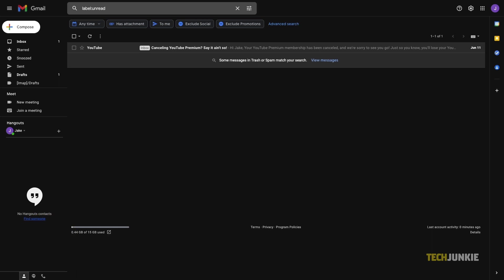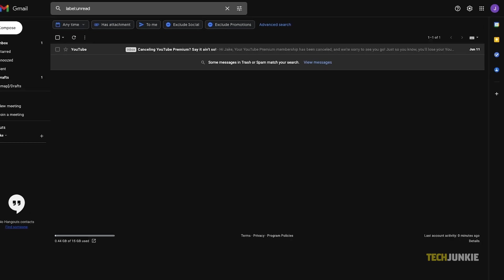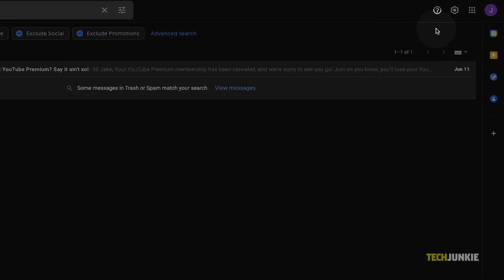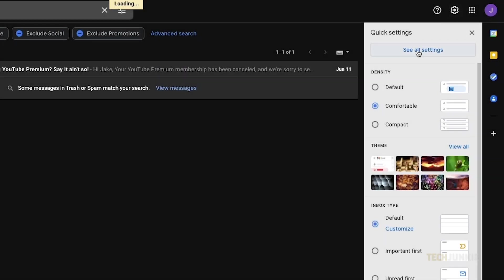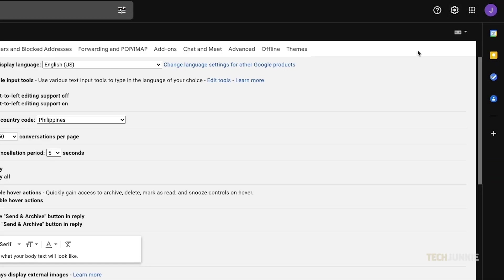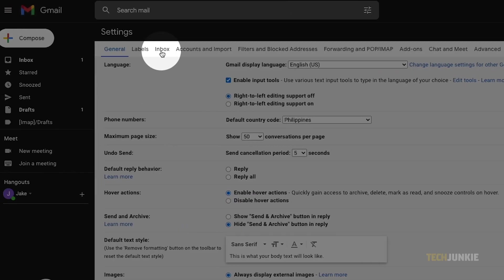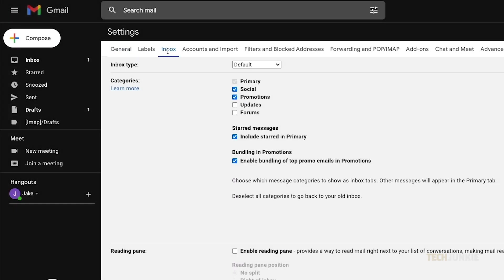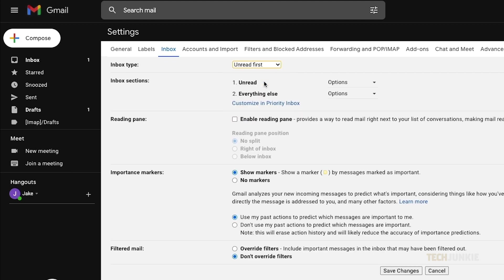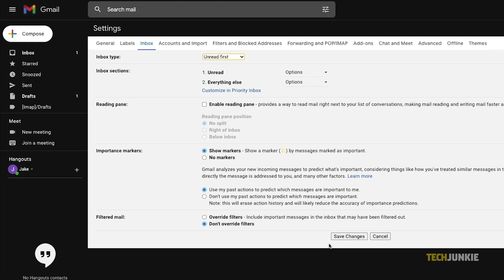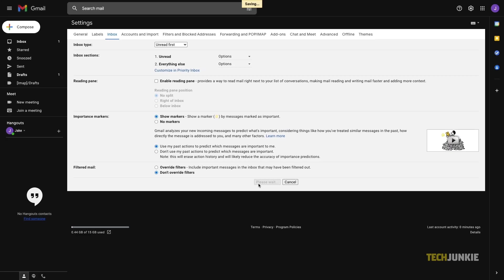To always show unread emails at the top of your inbox, click on the gear icon at the top right and select see all settings. Click on the inbox tab at the top, then click on the drop down menu next to inbox type and select unread first from the drop down menu. Scroll to the bottom of the page and click save changes.